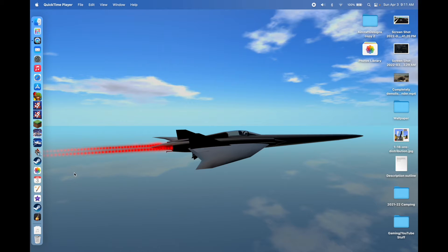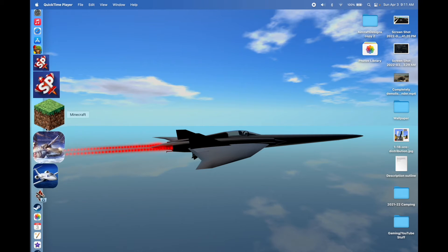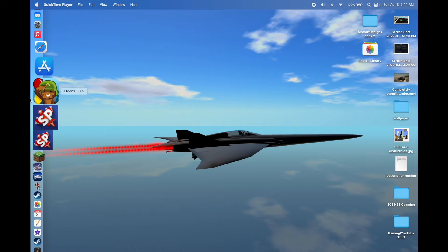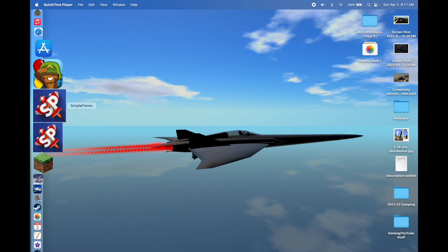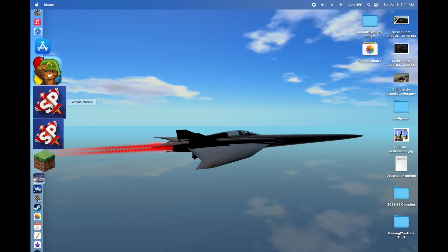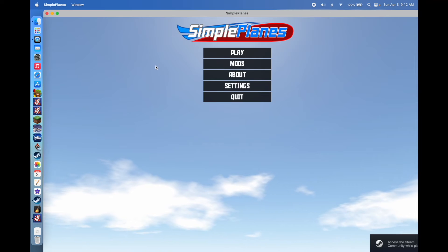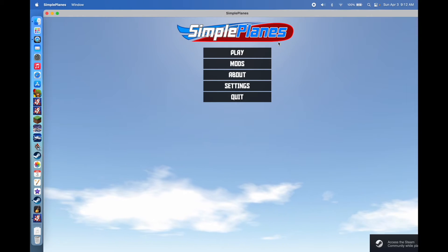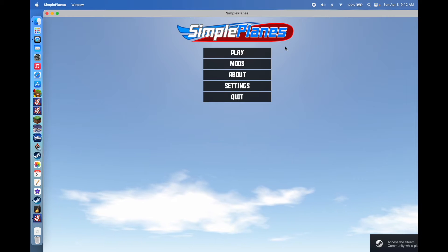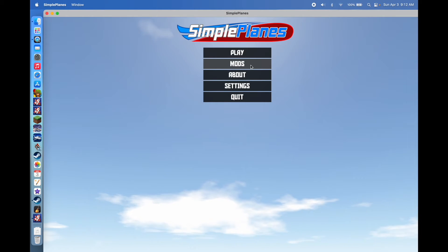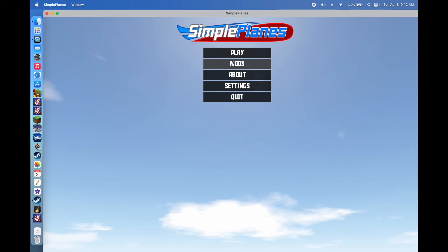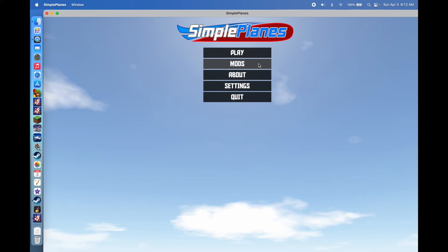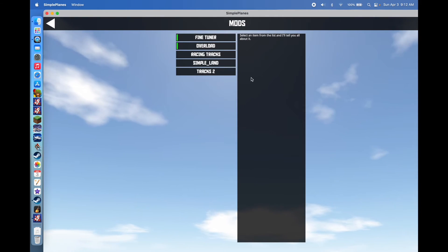The first thing you'll need to do is have Simple Planes downloaded — that's the first requirement. And then you'll notice in-game, if you open up Simple Planes, it actually has a little button here for mods already. So it's built into the code to support mods, making it quite easy.